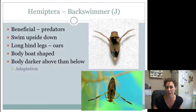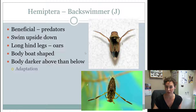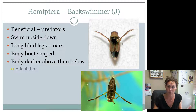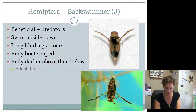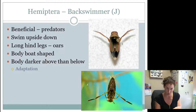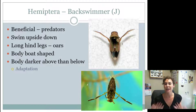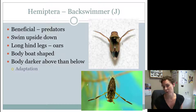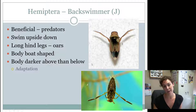One thing to know about Hemipterans in the Heteroptera group is that they all have this triangle. Hemi means half, and ptera means wing — Hemipterans have half the wing hard and the other half membranous or soft. When they fold their wings over their body, they leave a little triangle. Imagine folding a blanket across your back — you'd leave a little triangle at your chest. That's how Hemipterans look with their wings folded.